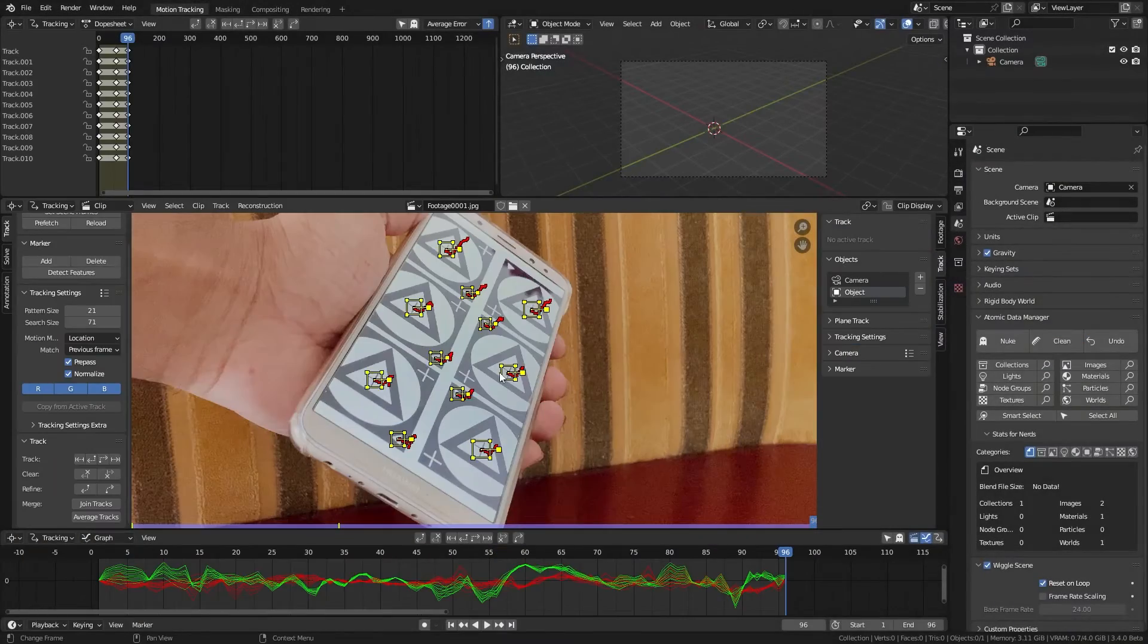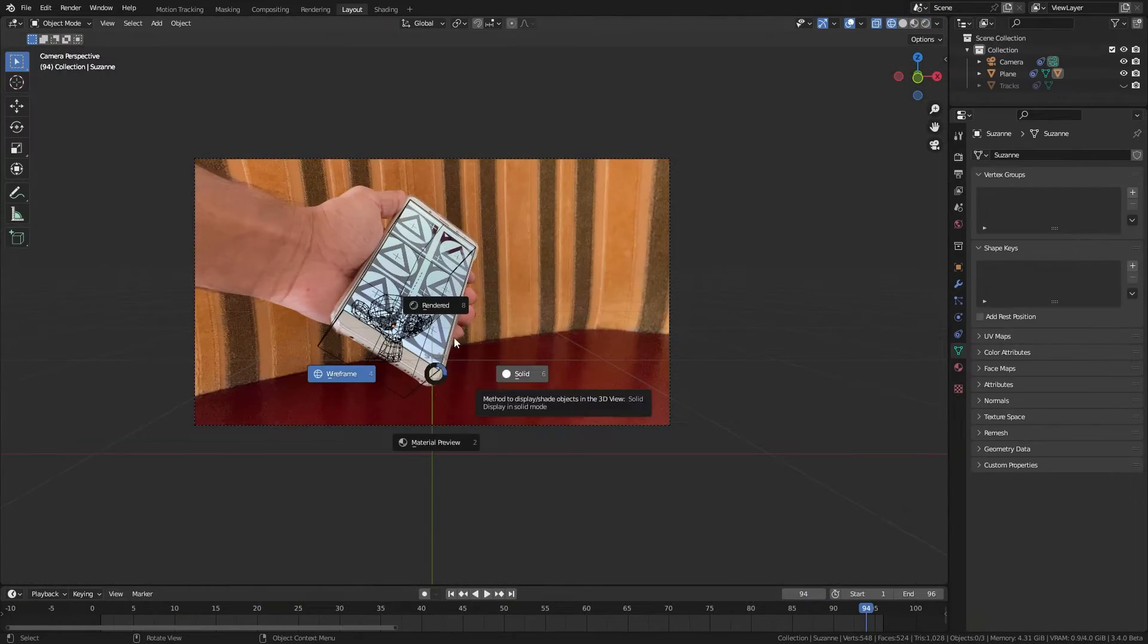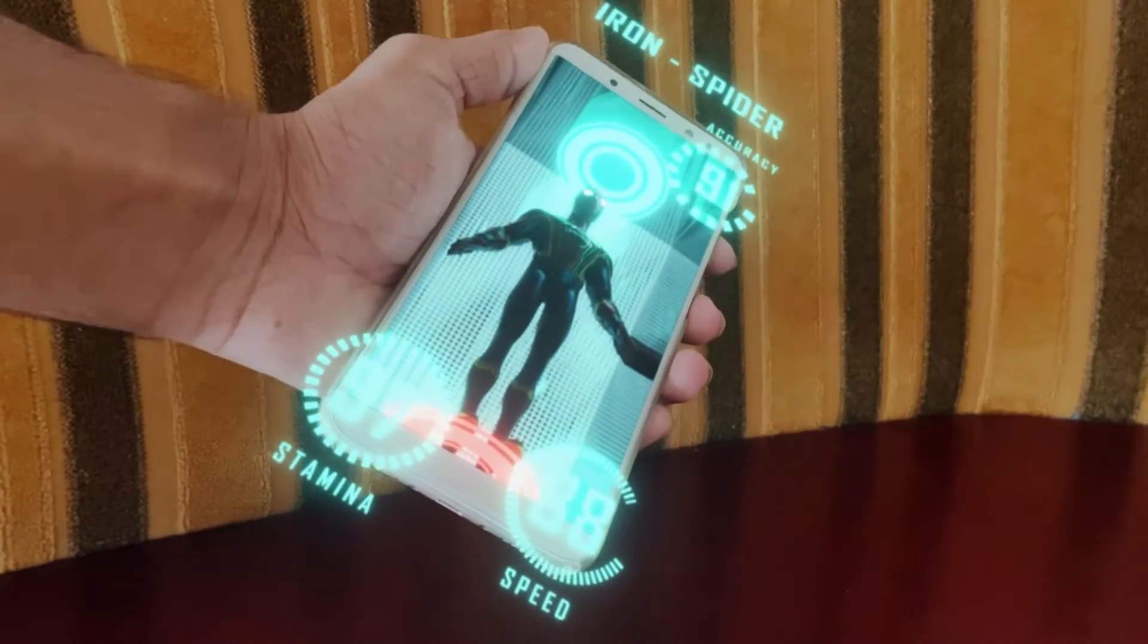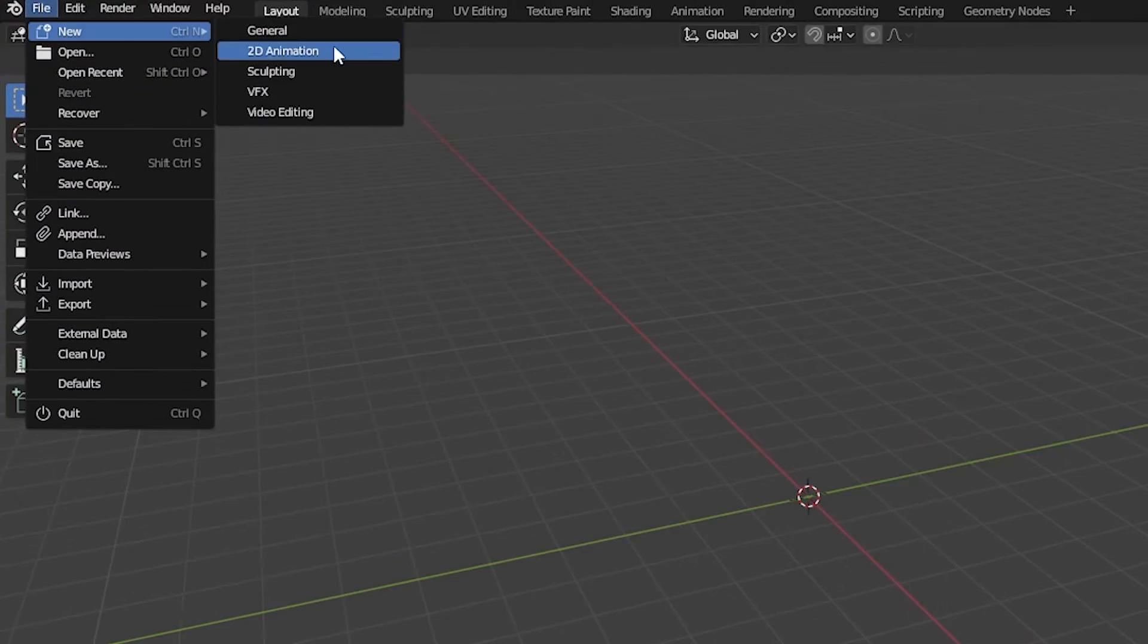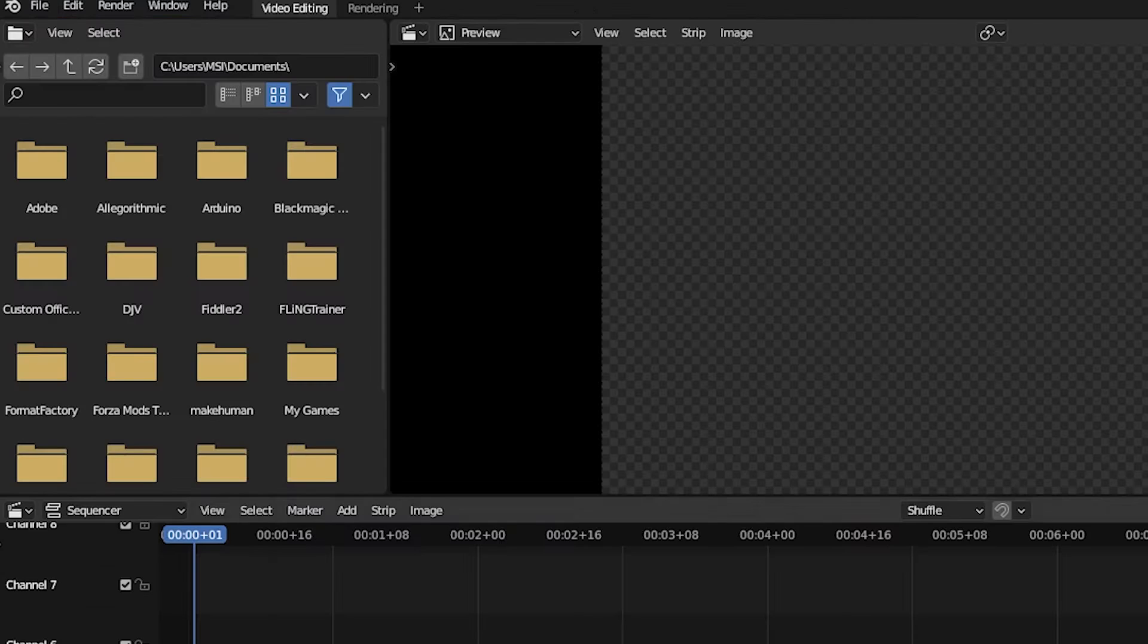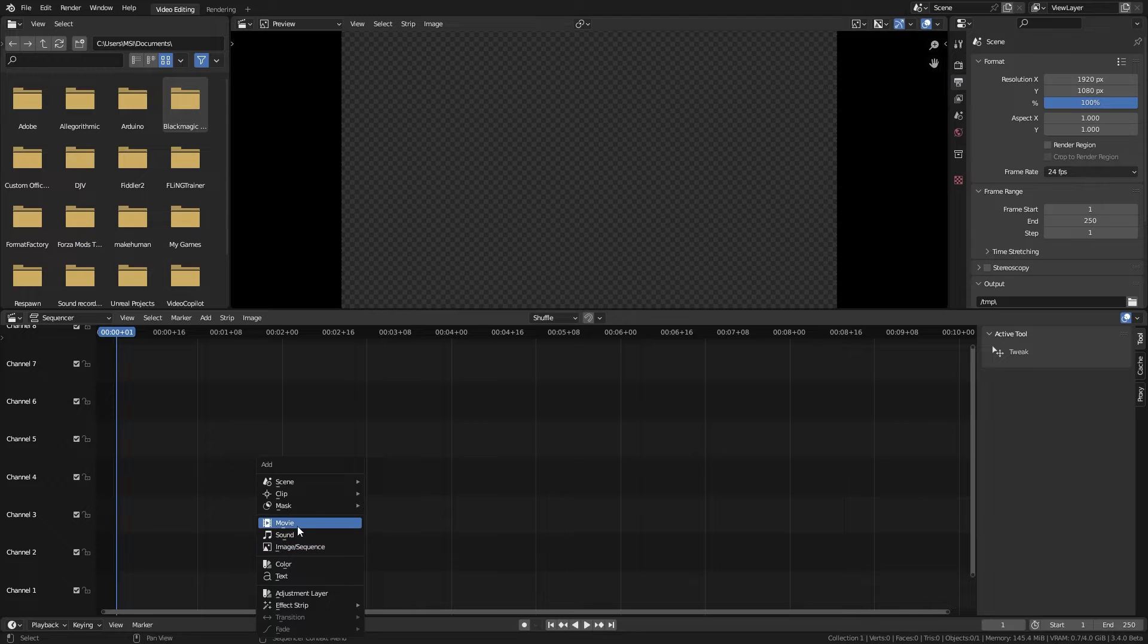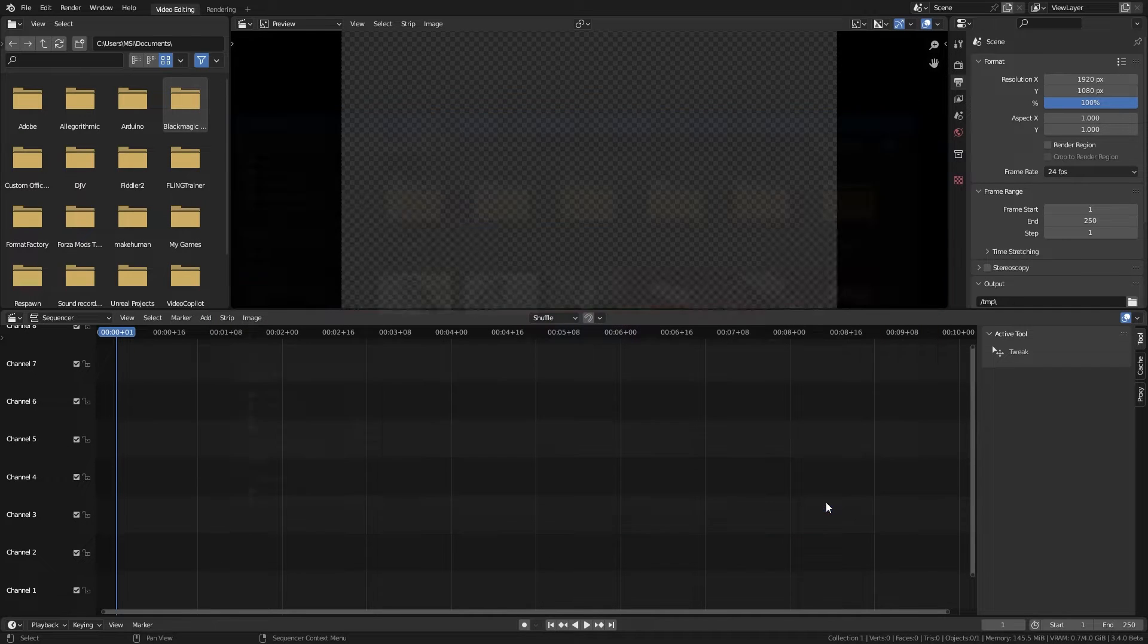Let's do a simple object tracking inside Blender to turn this into this. We will start with a new video editing template. In the sequencer hit shift A, select the movie clip and add our footage.